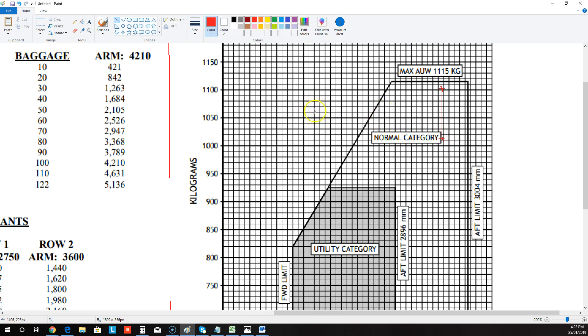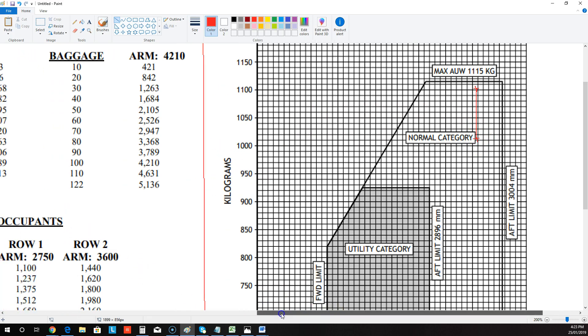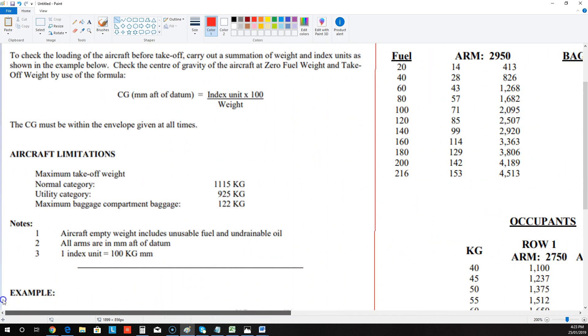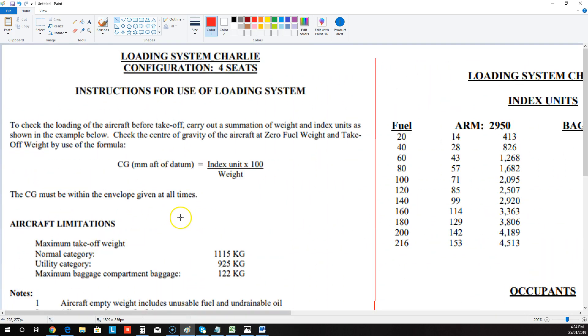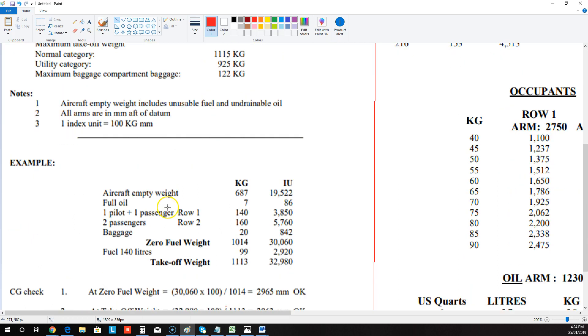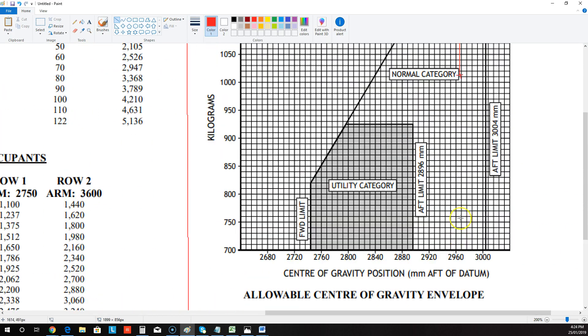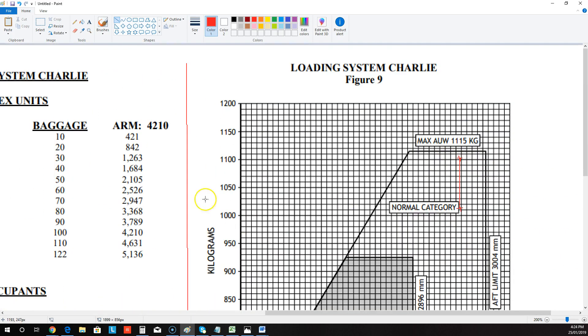And that is our maximum takeoff weight and that is our zero fuel weight. So if the question said, gave us all those numbers over there and said, use the Charlie loading system and calculate whether this is in the safe flight envelope, that's how we'd have to do it. We go and work it out exactly like that. We graph it on here and we go, yes, it is safe. It is okay to takeoff. But you need to know both that takeoff weight and that zero fuel weight.